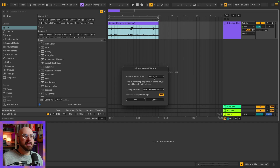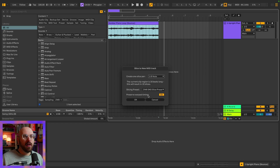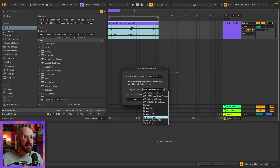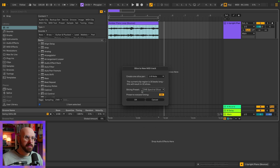Now we can choose to slice by some sort of rhythmic subdivision, warp marker, or transient. And depending on the slice preset that you choose, you can either preserve your warp timing or not. Ableton has provided a whole bunch of stock slicing presets, but as you can see, you can save your own — which I have here. So let's just grab my Spectral Slicer preset.